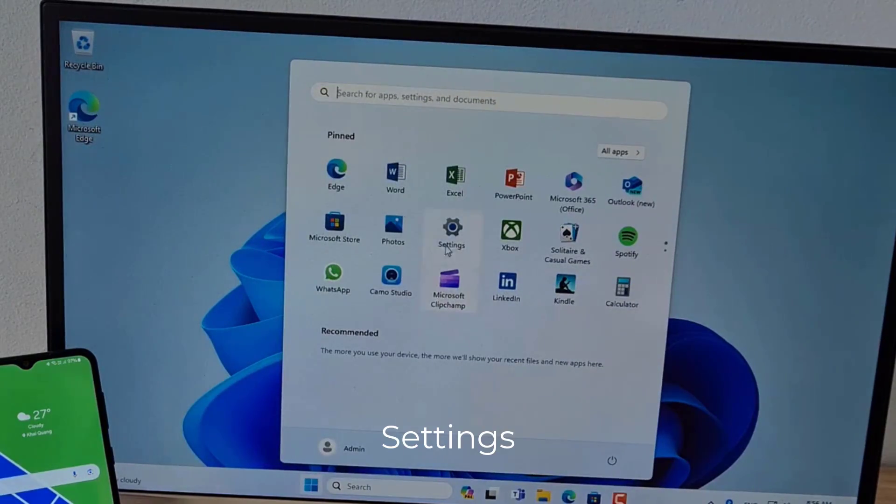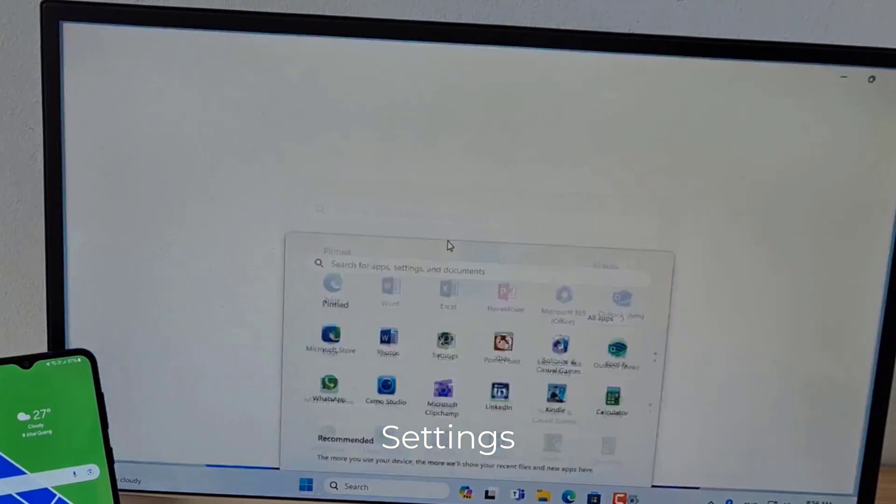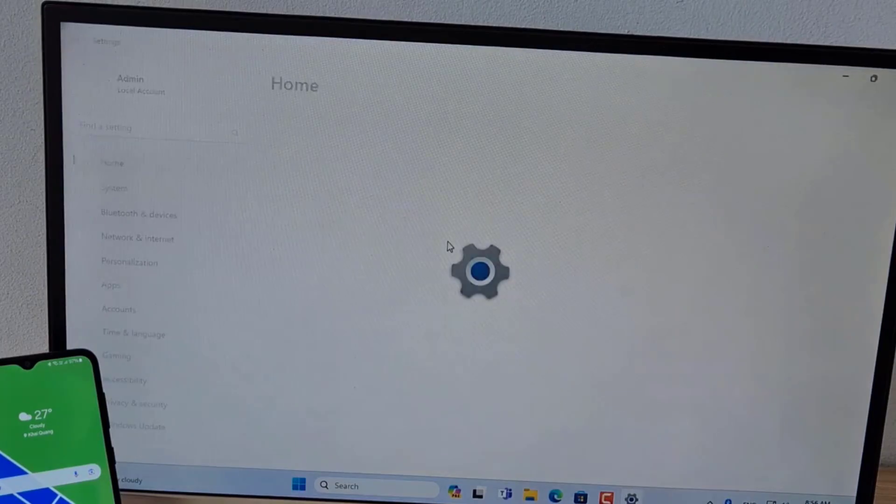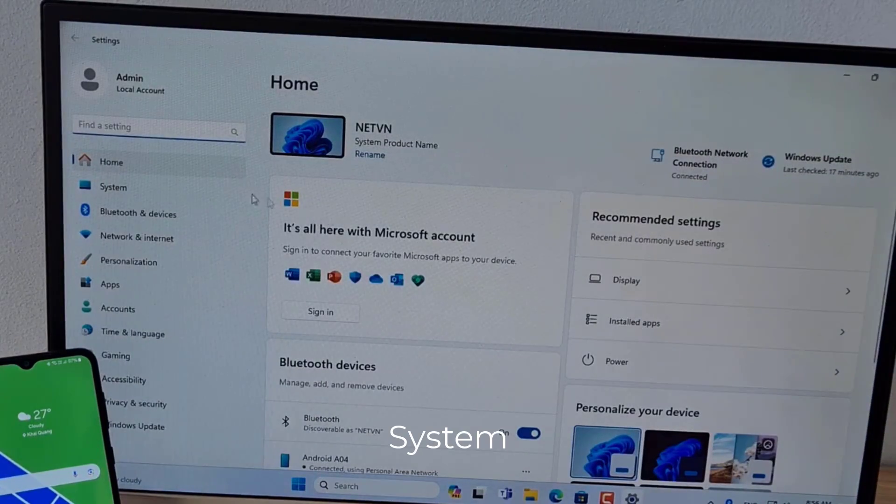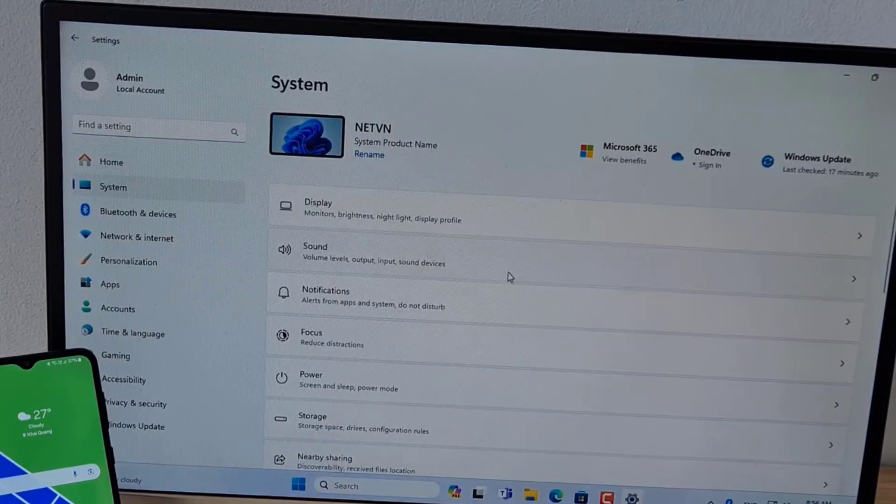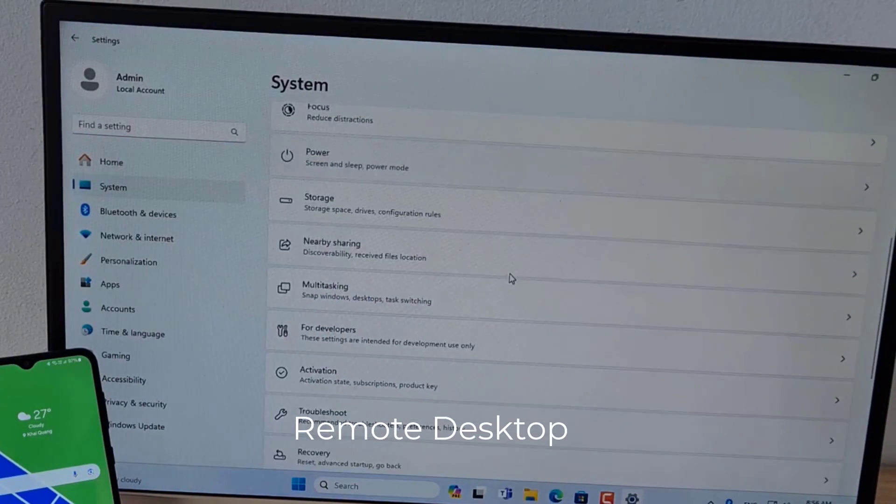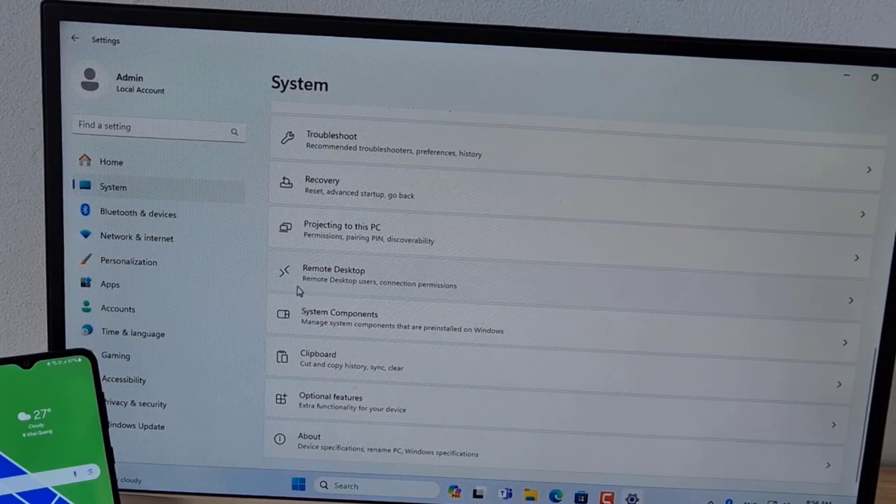To control a Windows computer remotely, I enable Remote Desktop. You enable Remote Desktop as follows.